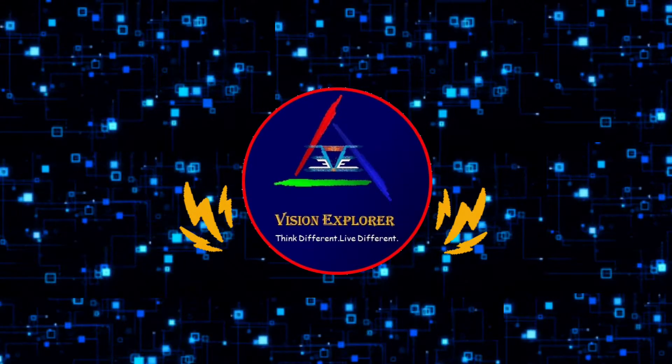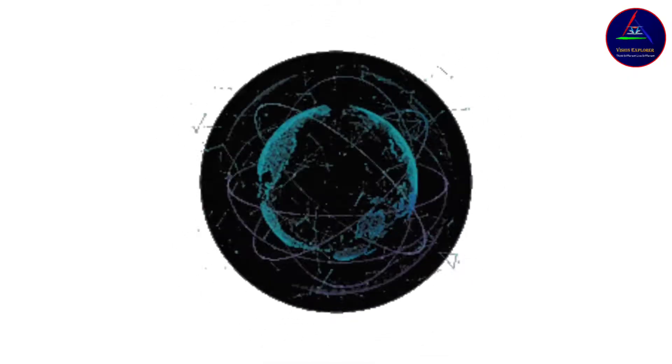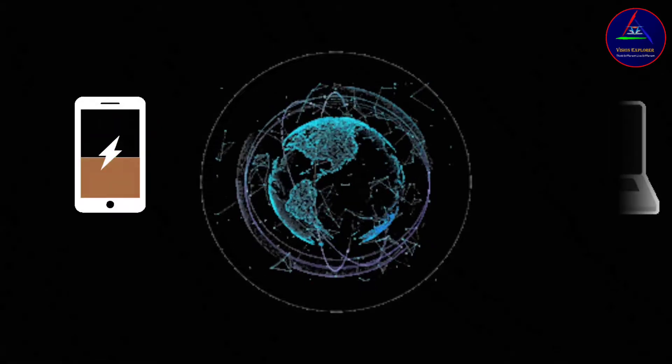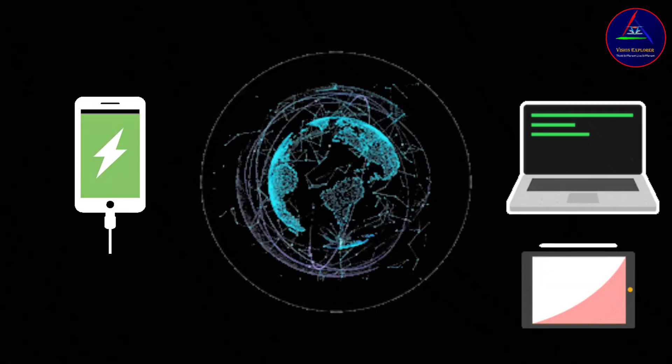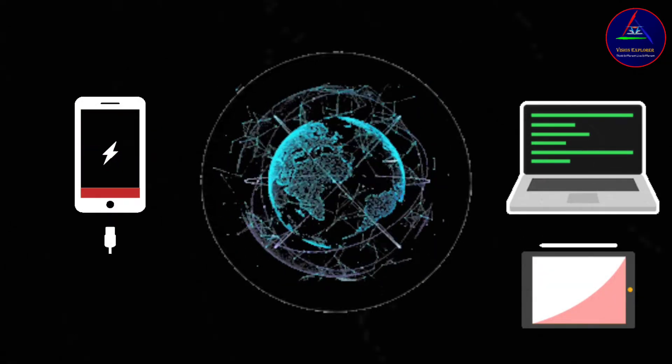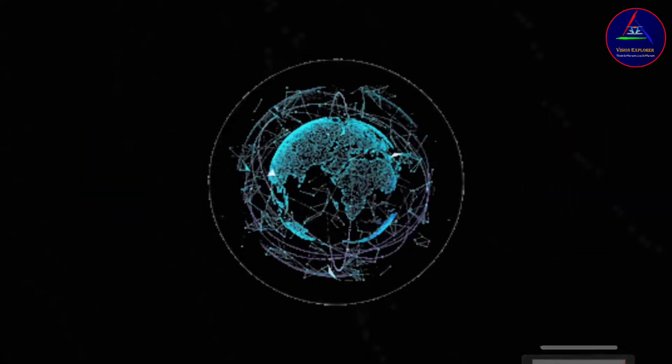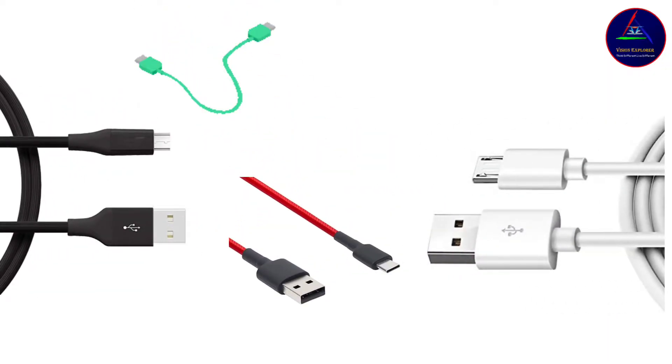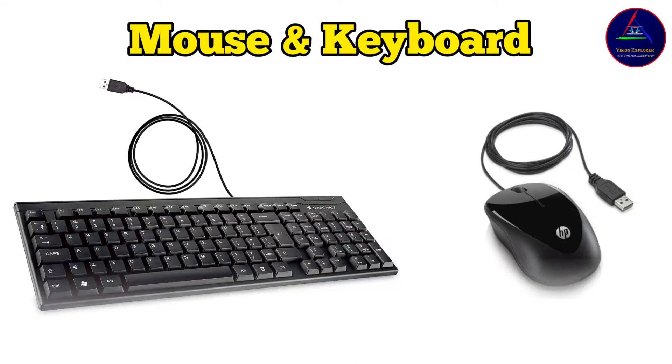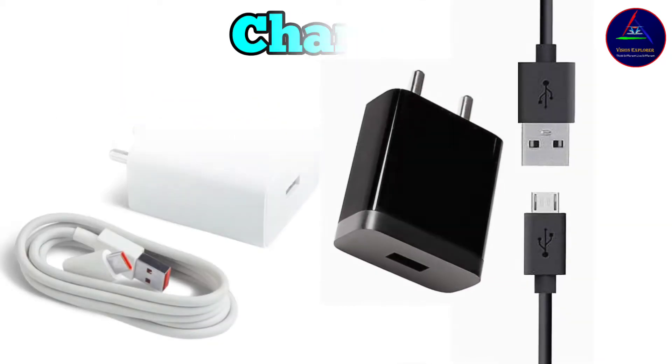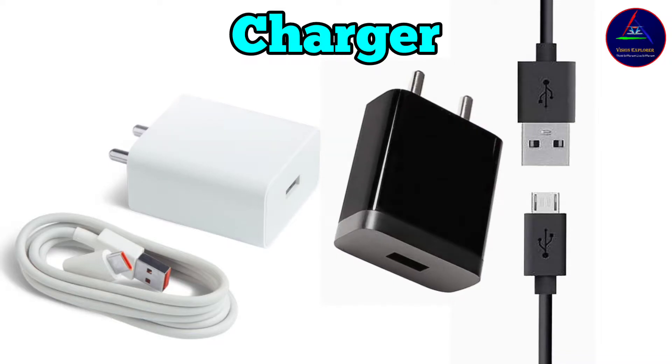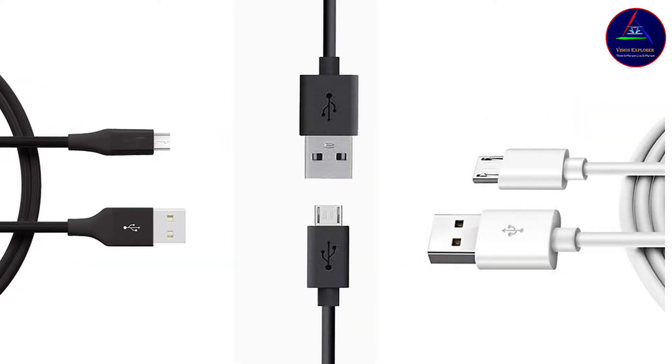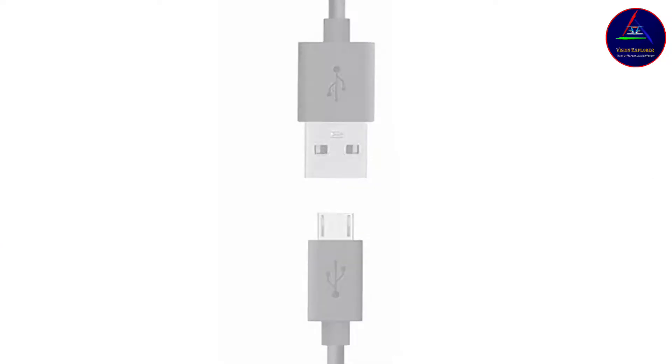Welcome back to Vision Explorer. As we all know, in today's world most of our devices require a USB cable connection so they can connect with other devices. Some common examples where USB cable connection is used include mouse and keyboard connection, external hard drives, and device chargers, etc. So we can say that data cables have become one of the most important parts of our life.